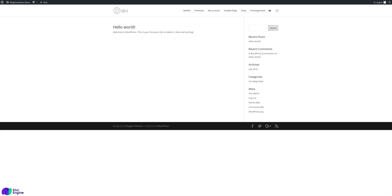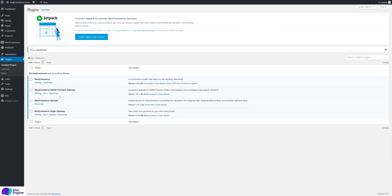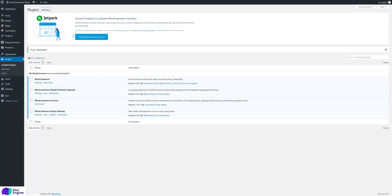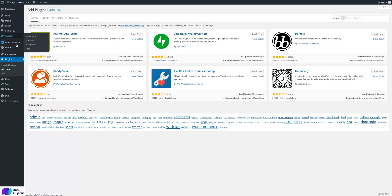Hi, welcome to the Divi BodyCommerce overview and install guide. This is just a quick video to explain how to install the Divi BodyCommerce plugin and give a brief overview of the settings tabs and where to find things. I've just got the default Divi theme installed on WordPress with the WooCommerce plugin — that's all — and I've imported all the sample product data.